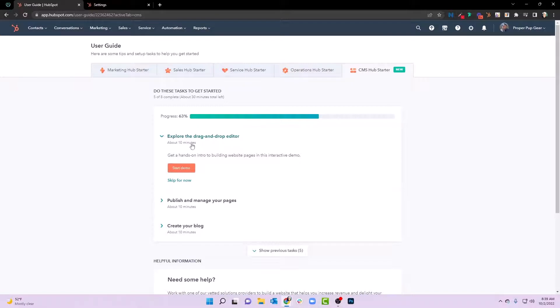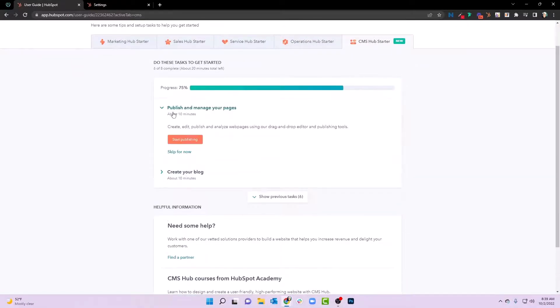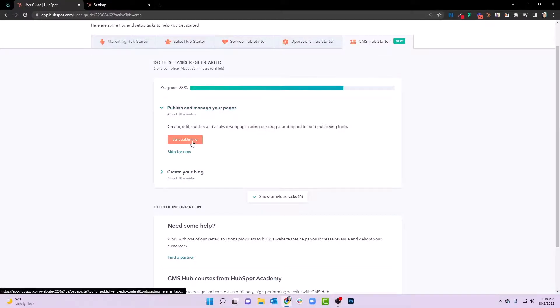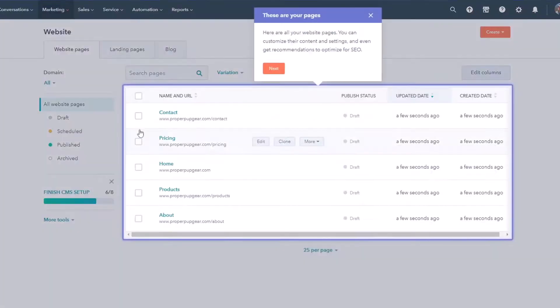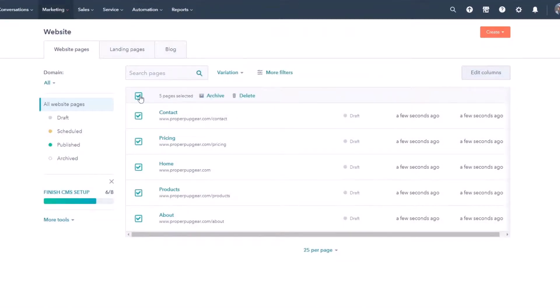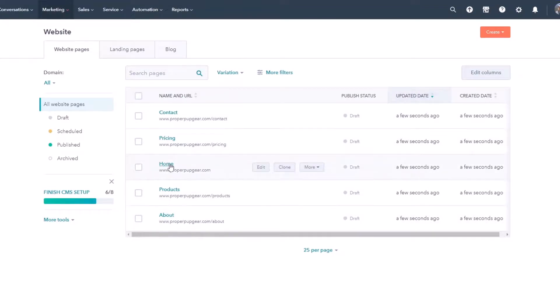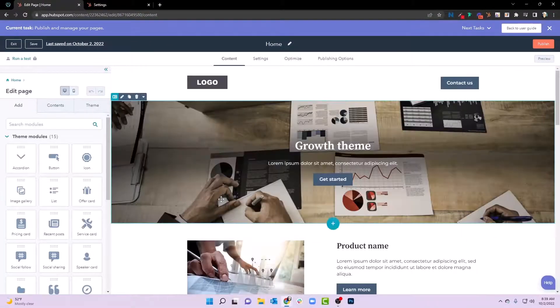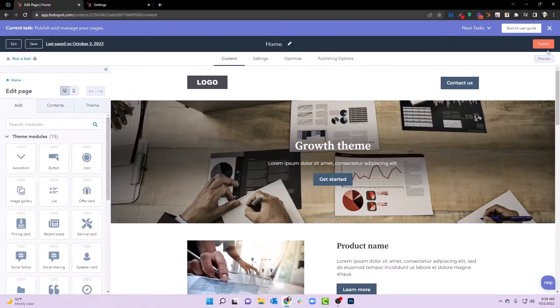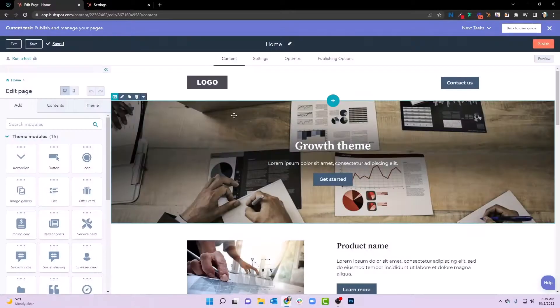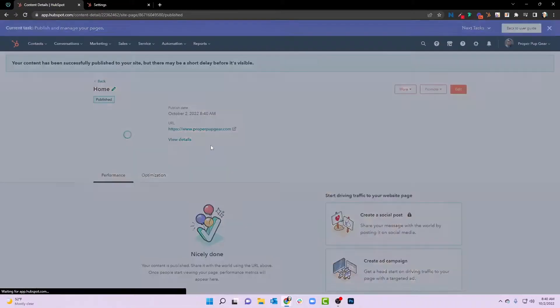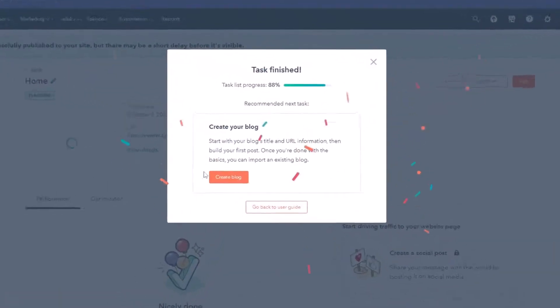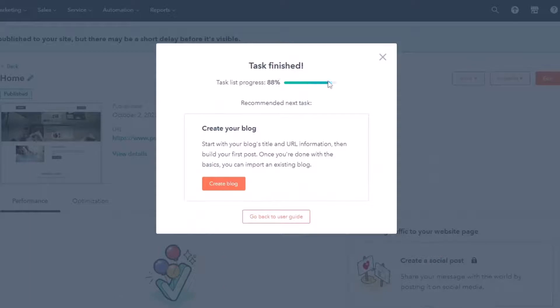Now what we're going to do now is explore the drag and drop editor. We'll skip for now because again, we'll do another tutorial on that. Publish and manage your pages. We can start publishing. If we go here to start publishing, you can now see that we have those how many pages? Five pages that HubSpot has built for us. And if we hit home here, it's going to take us to the edit screen. We can edit this to our heart's content, but we can hit publish. Publish and I'll just publish page now only because I know nobody is actually looking at this website yet. And notice it says we're at 88% finished a task.